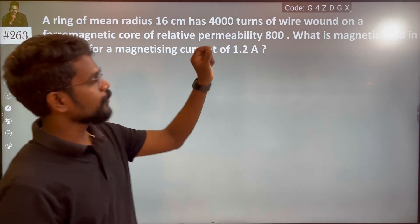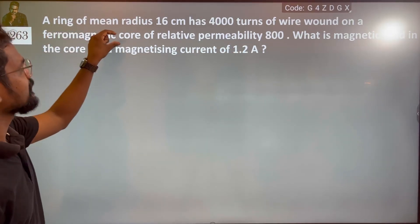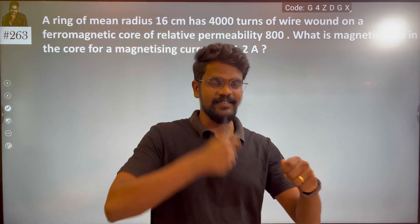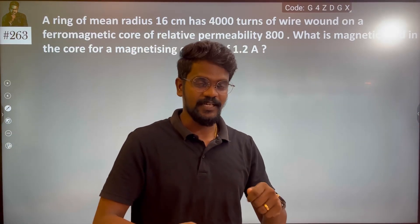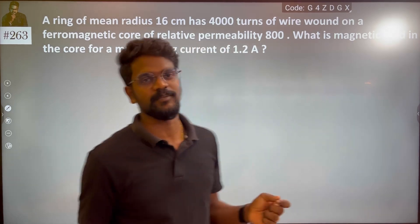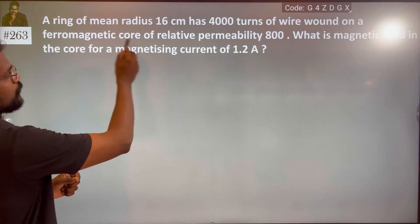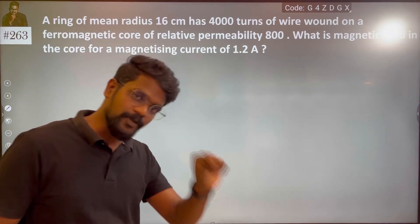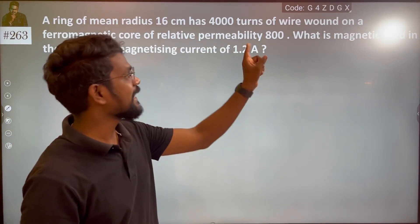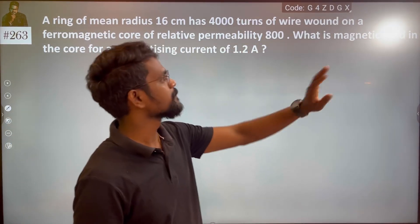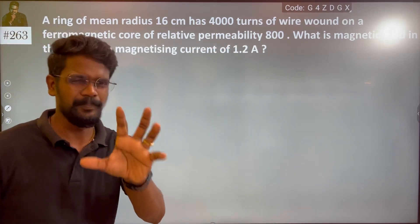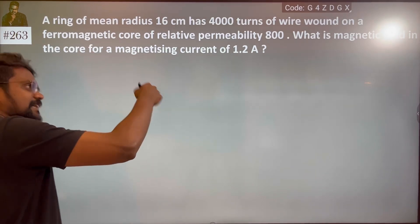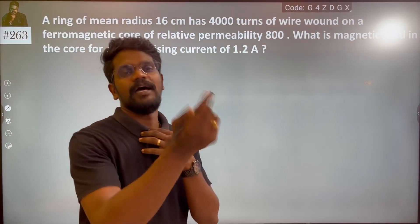A wire wound on a ferromagnetic core. The ferromagnetic material has a mean radius of 16 cm and a core of relative permeability 800. What is the magnetic field in the core for a magnetizing current of 1.2 ampere?